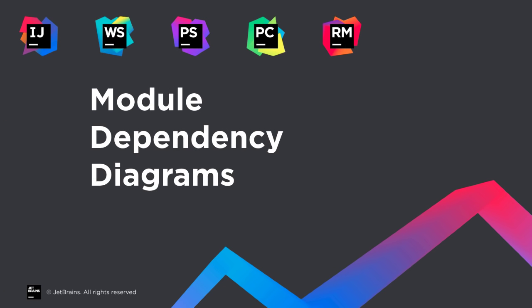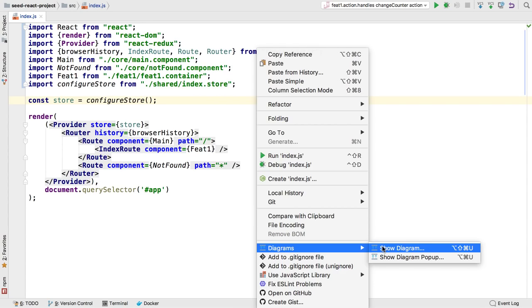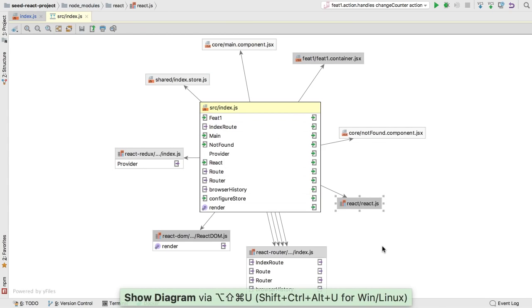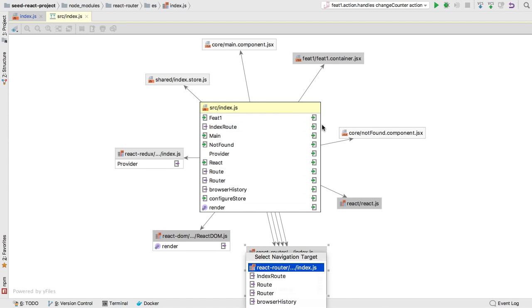Getting lost in dependencies and need a bird's eye view? You can now visualize the module dependencies for a file, group of files, or folder. Right-click on a file and select Diagrams > Show Diagram to see a visualization. From here you can jump to the file in the diagram using right-click.